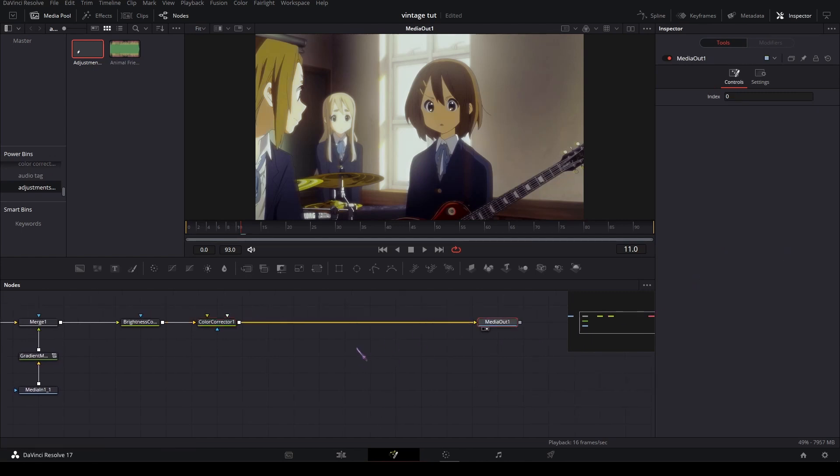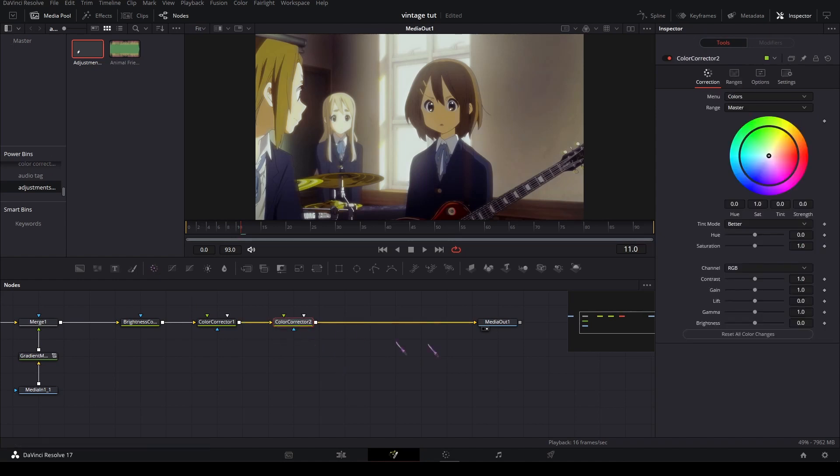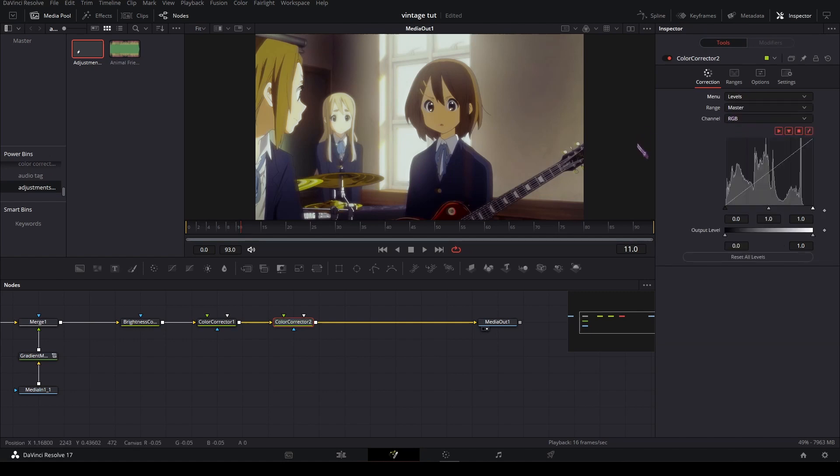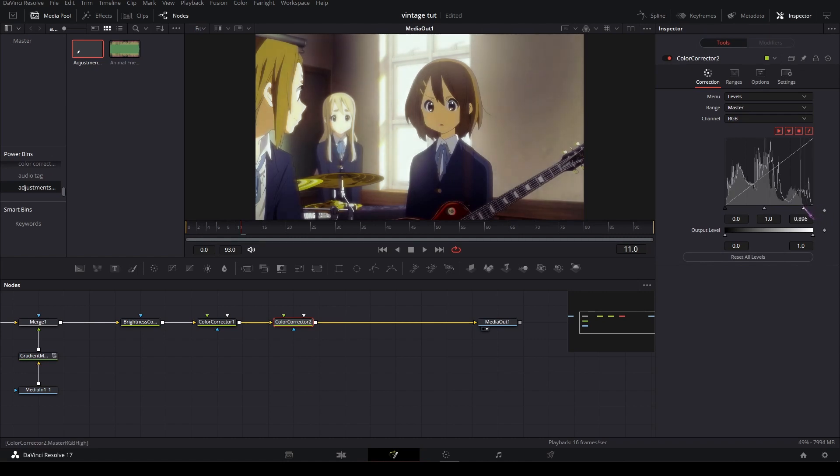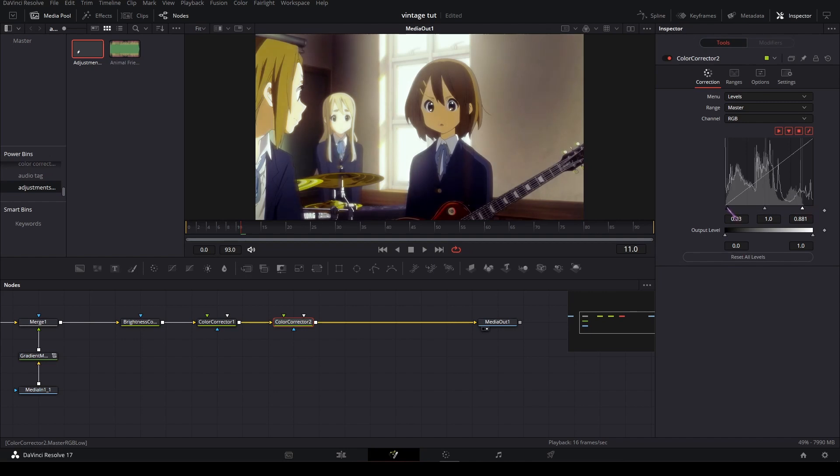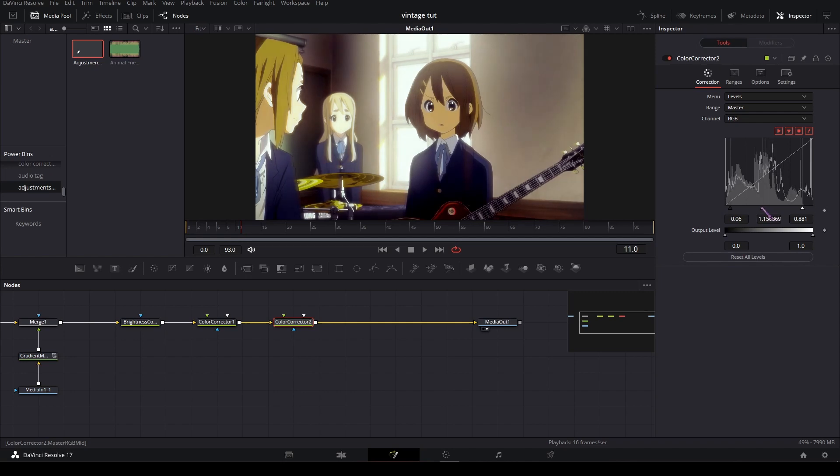And then add another color corrector. And in the top here, set it to levels. And drag this white slider a bit to the left, and the black one a bit to the right, and the middle one a bit to the left. Like 1.1.